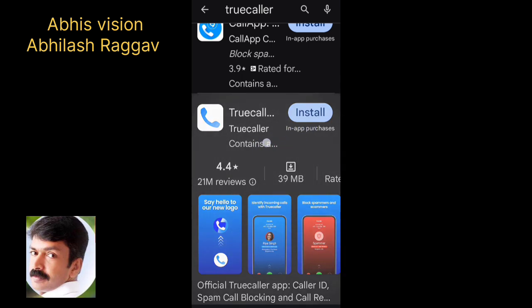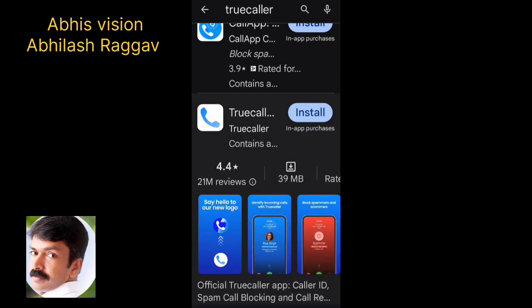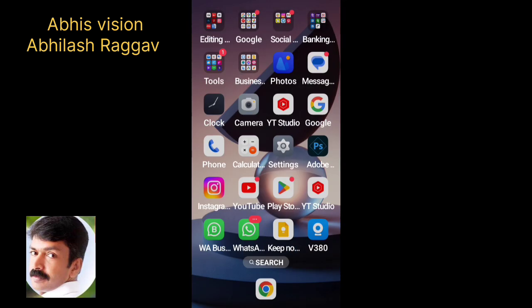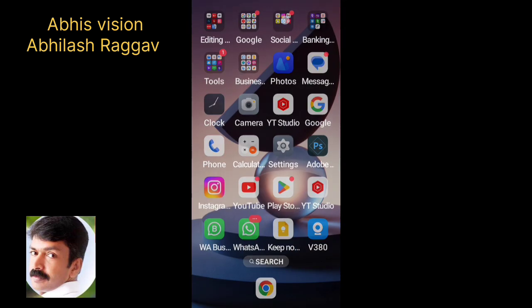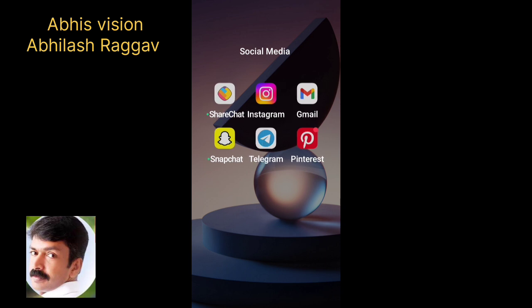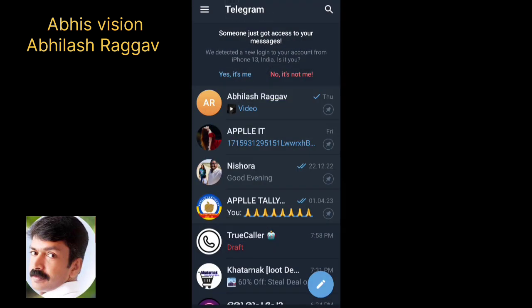I have a lot of technical questions. I will open Telegram. If you have a phone, you can install Telegram. I will open Telegram.